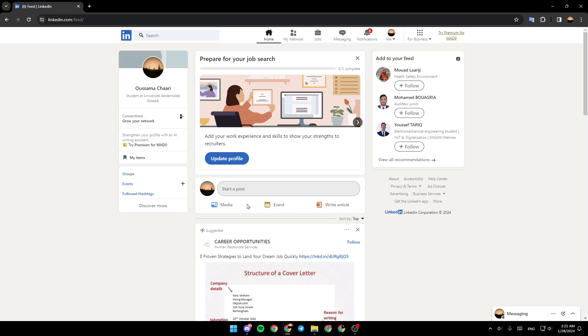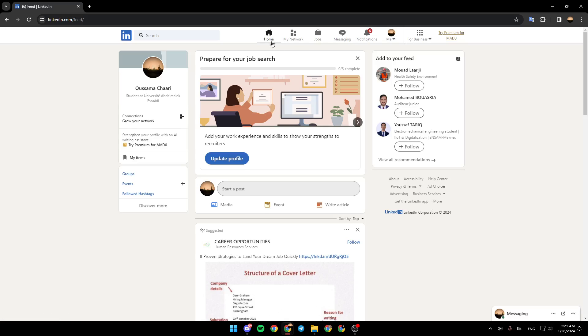As you can see, I'm right now in LinkedIn and this is how the home page looks like. Right here in the top you're going to find all of the sections. There is the home section,